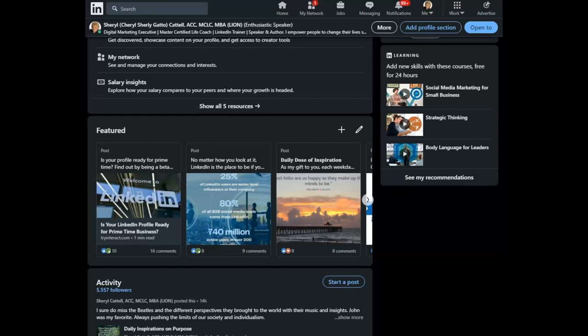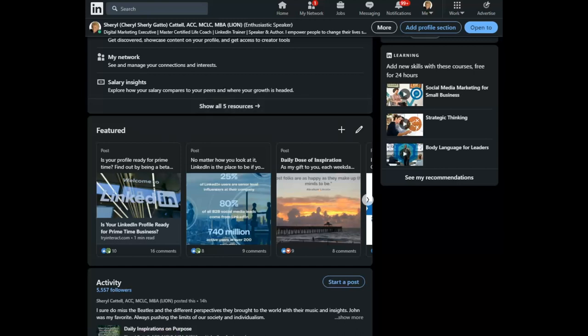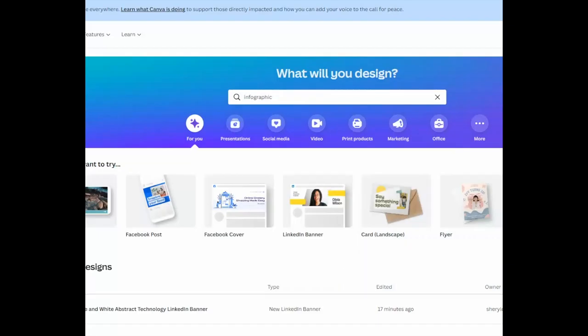What I recommend you do is hop on over to Canva, my favorite place, and go ahead, if you don't have an account, sign up for a free account on the platform.